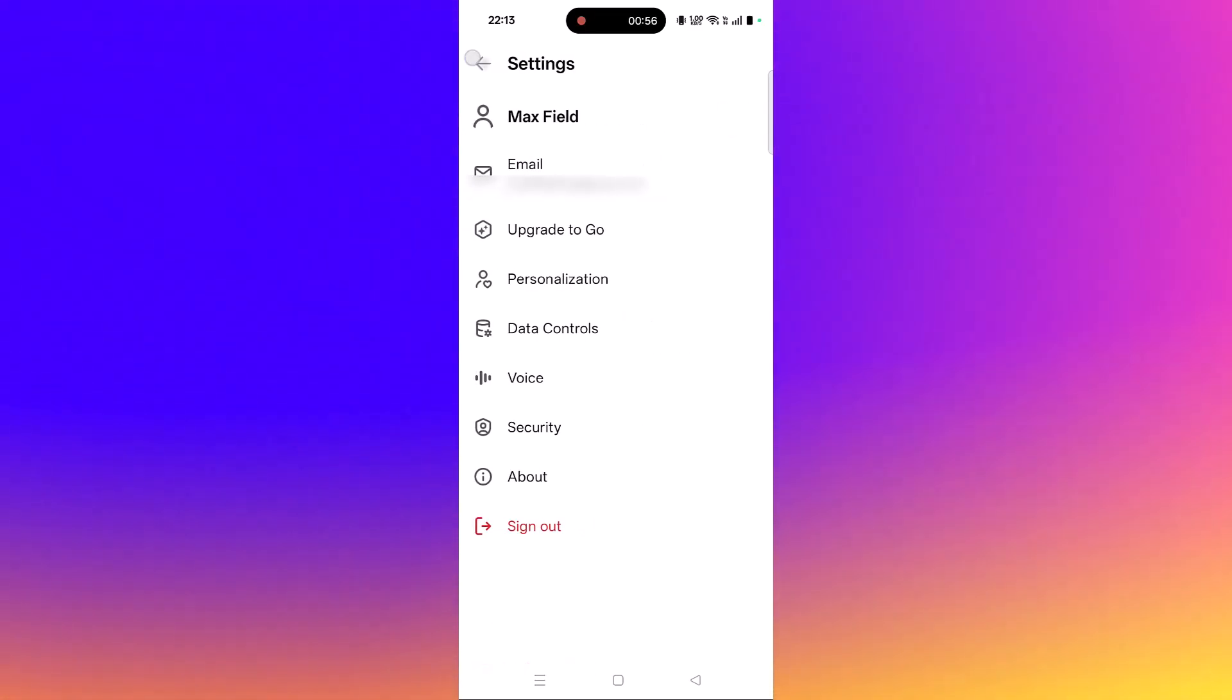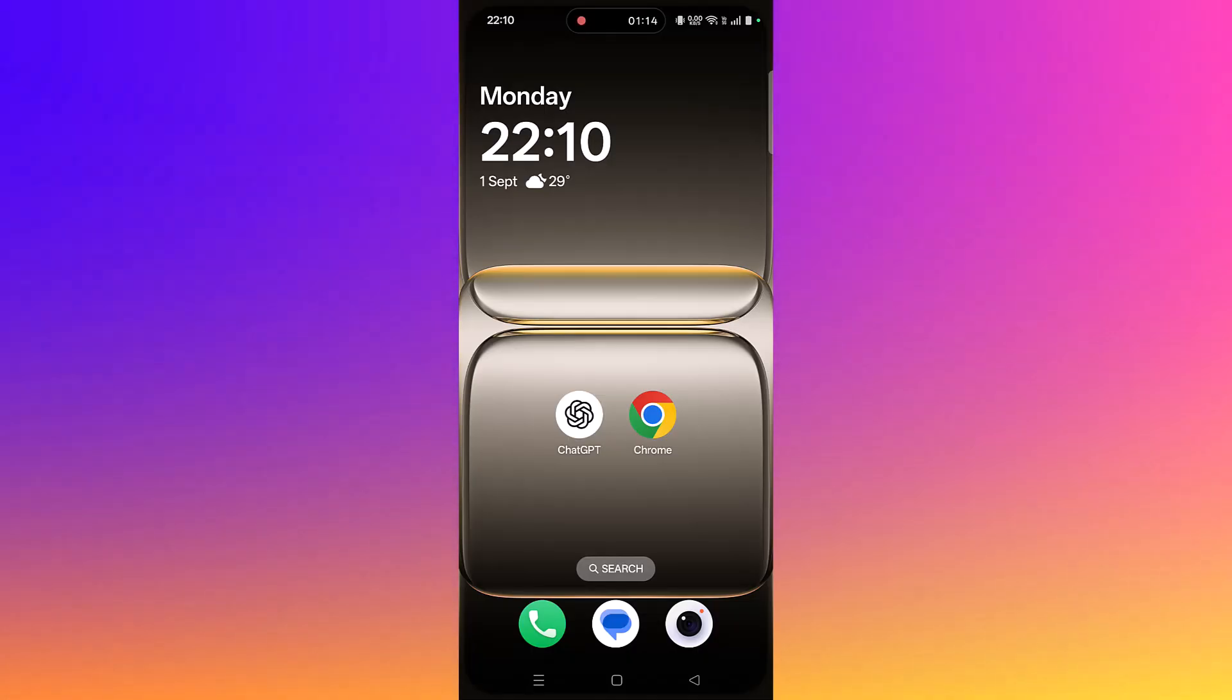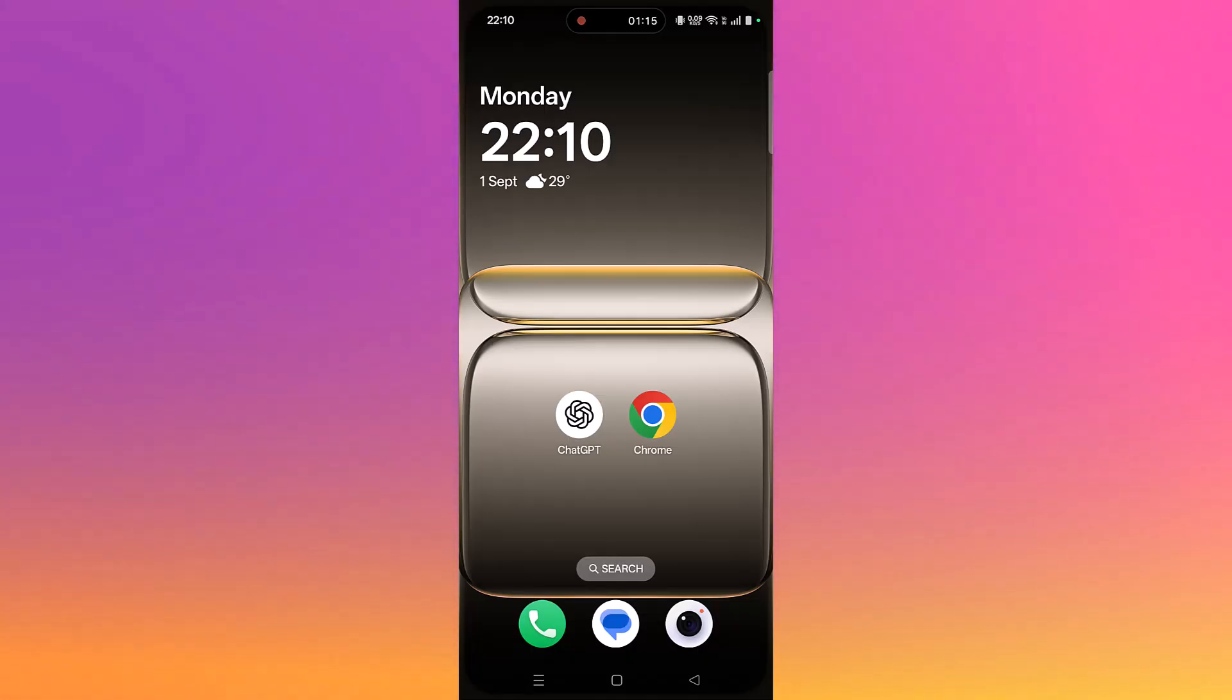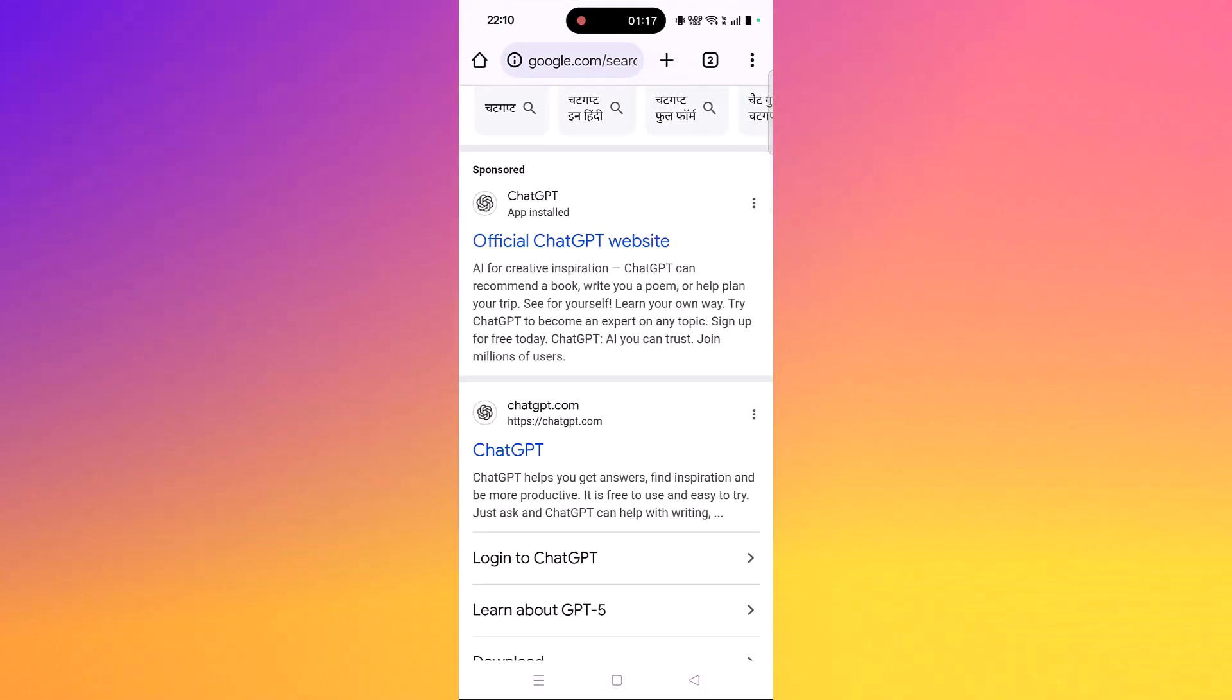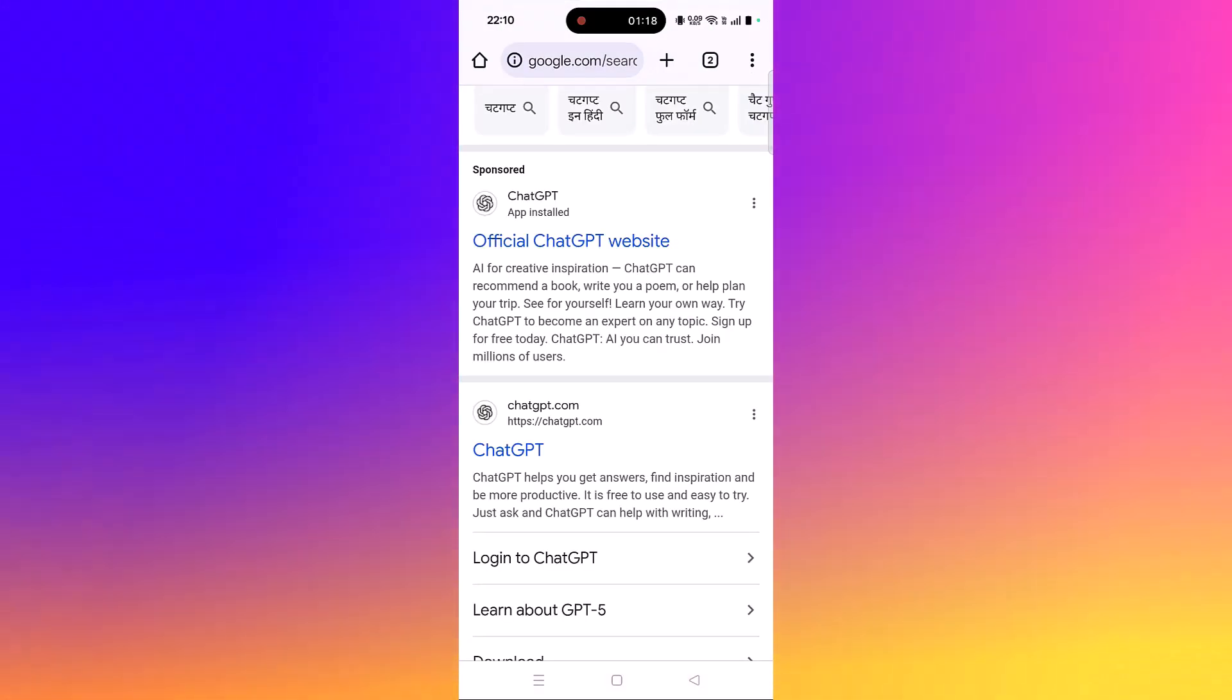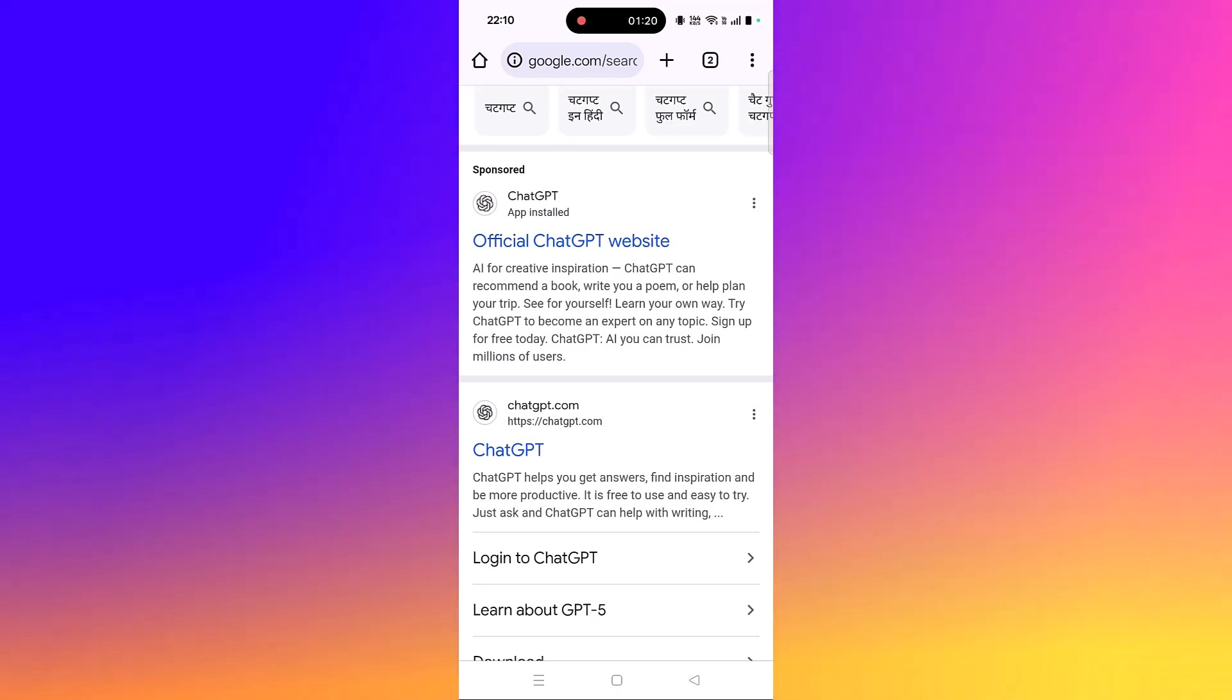If not, open Chrome browser, search for ChatGPT, and open the chatgpt.com website.